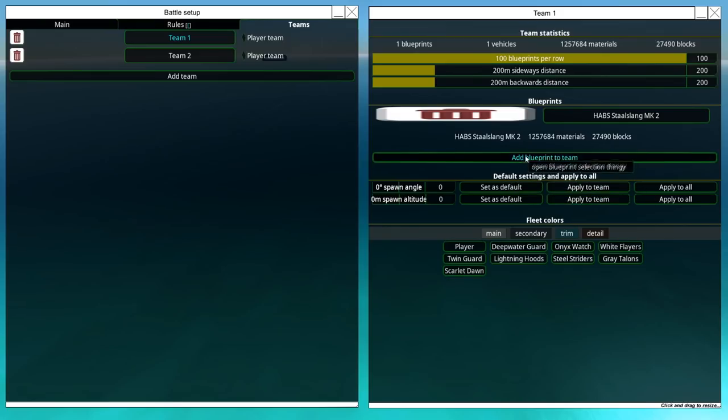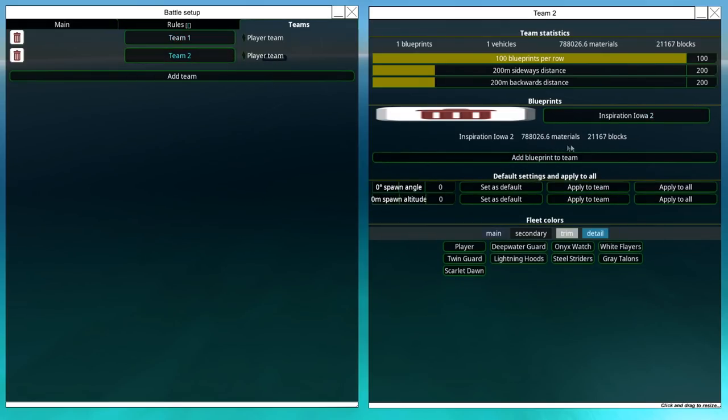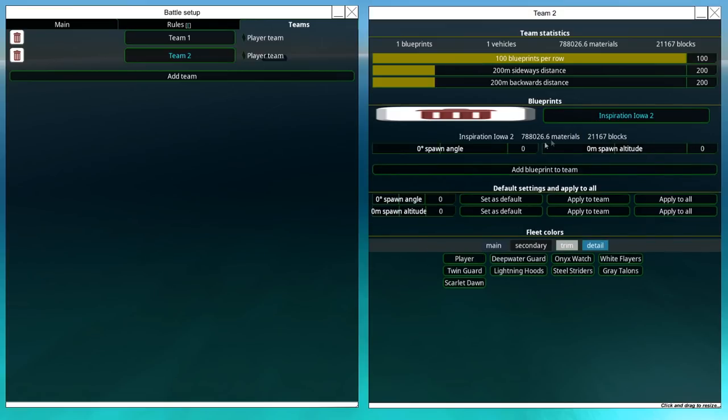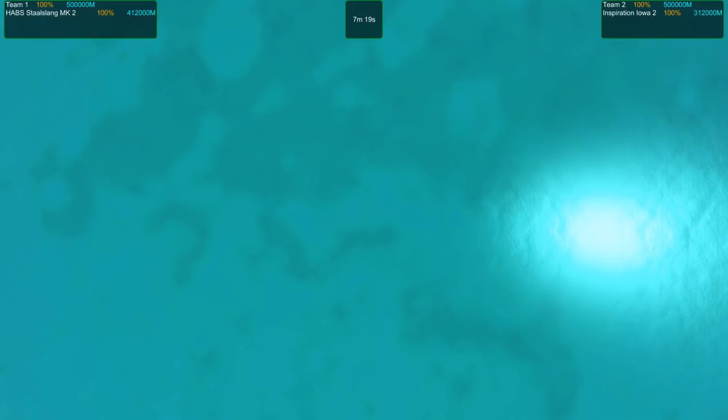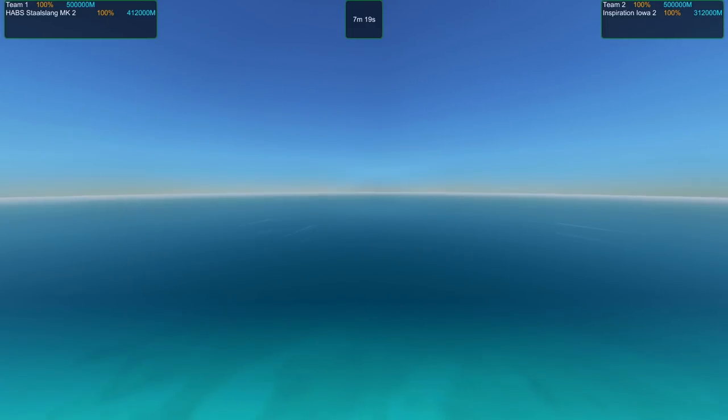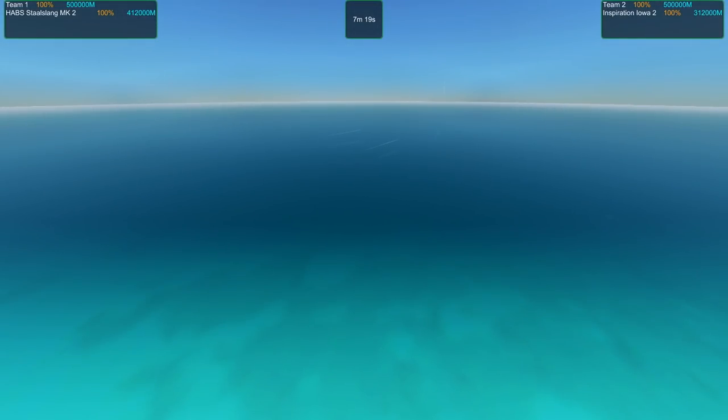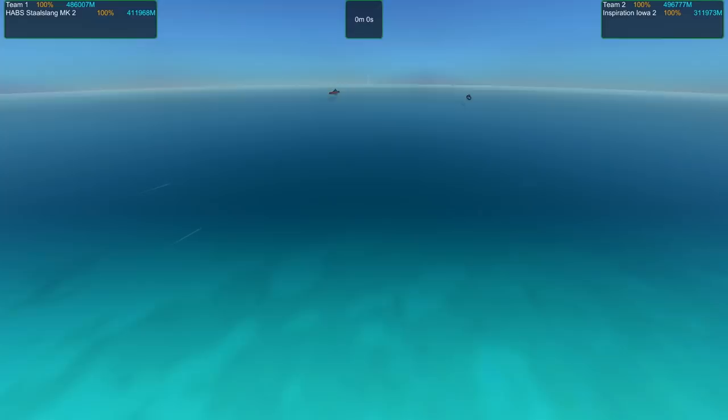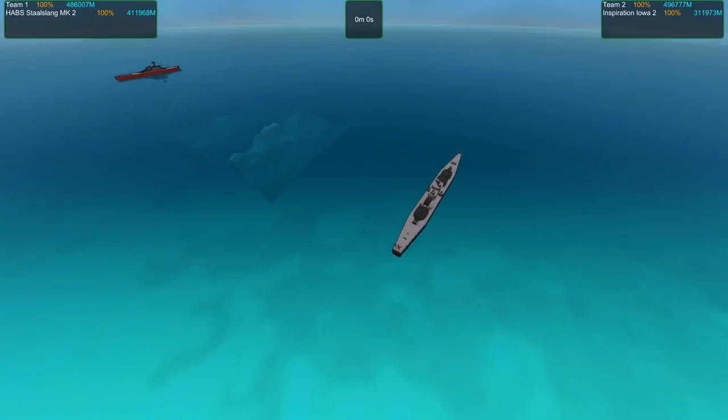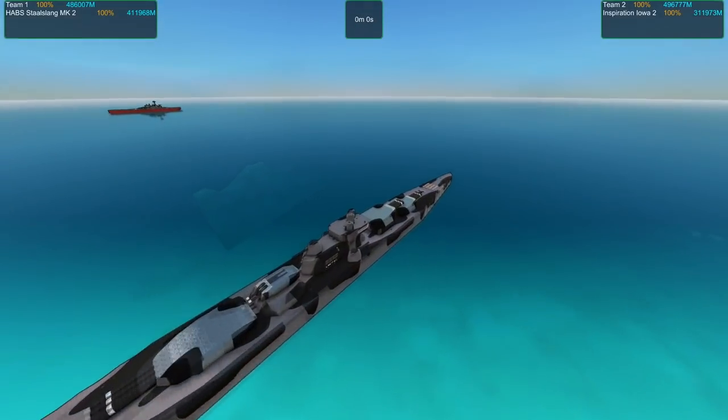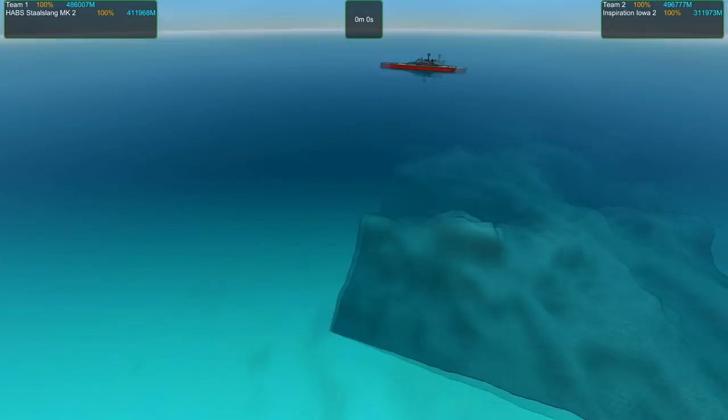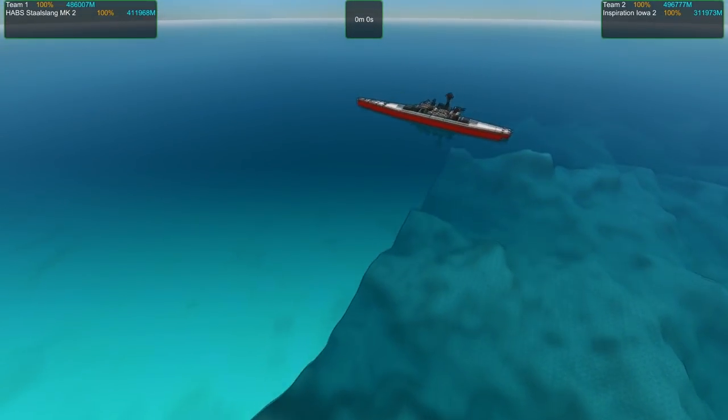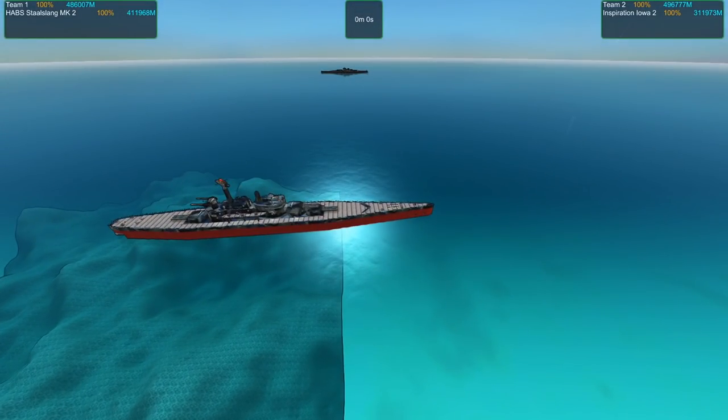Let's have another go. But this time we're gonna tweak the angles that these two start with. Let's go 90 degrees and 90 degrees. Now they're both facing 90 degrees to each other, so they've got broadside left going on.